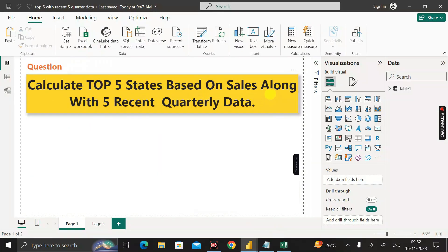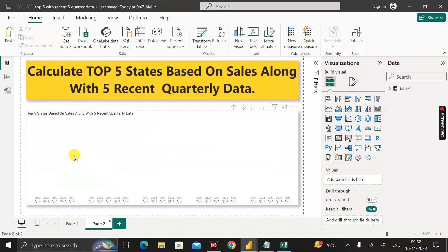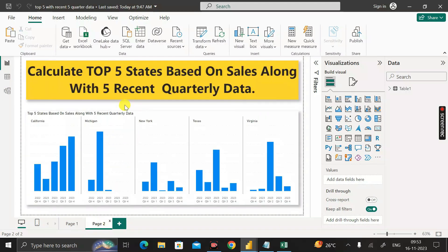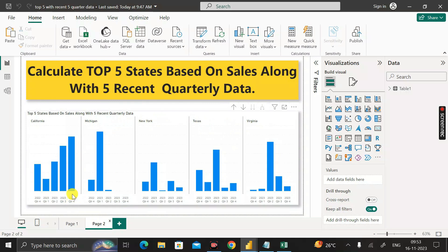Based on these three columns, we have to calculate the top five states based on the sales amount along with five recent quarterly data. The output should look like this — let me show you. Here is the output, and here you can see these are the top five states based on sales amount along with five recent quarterly data.